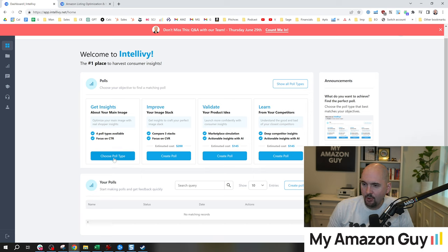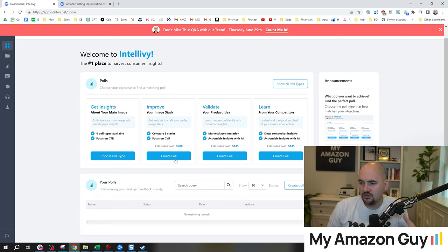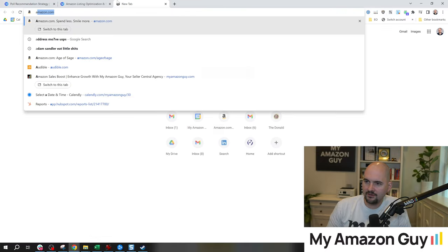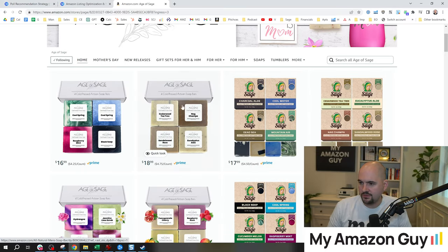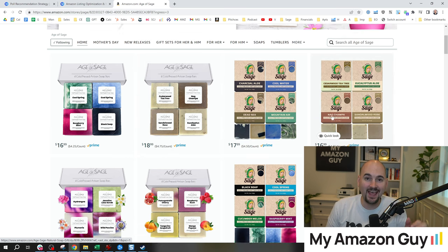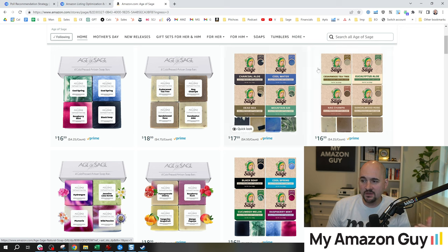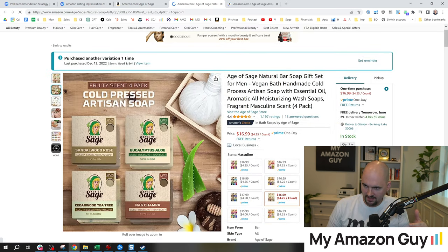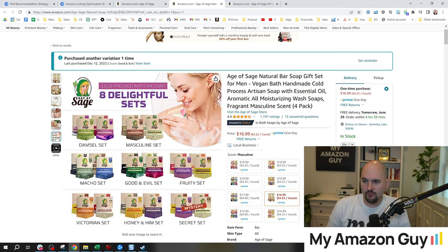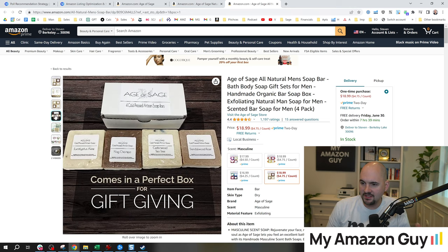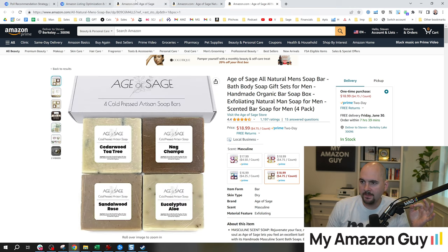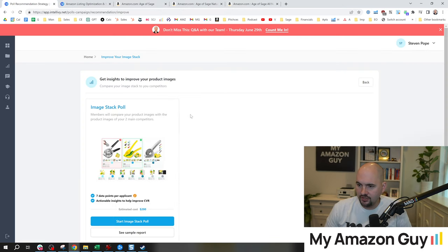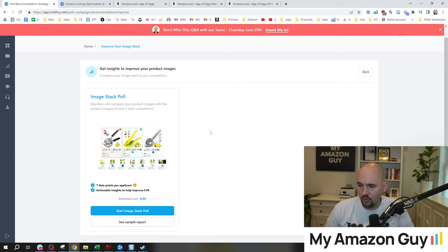When we look at the poll types in here, you can select between main image, image stack, product idea validation, or learn from the competitors. So I'm going to do an image stack comparison. And the two products that I'm going to look at today are both under Age of Sage and my Artisan Soaps.